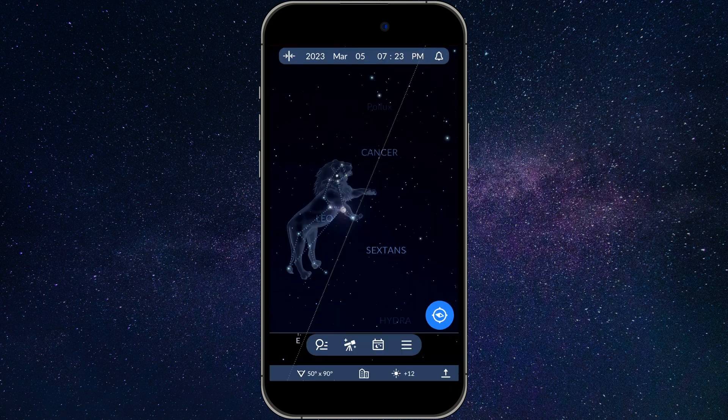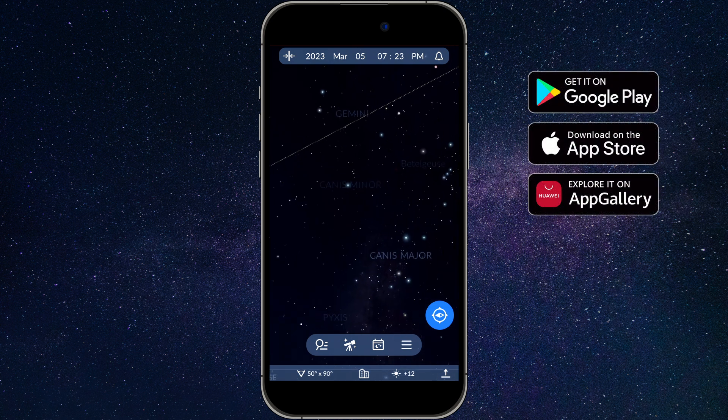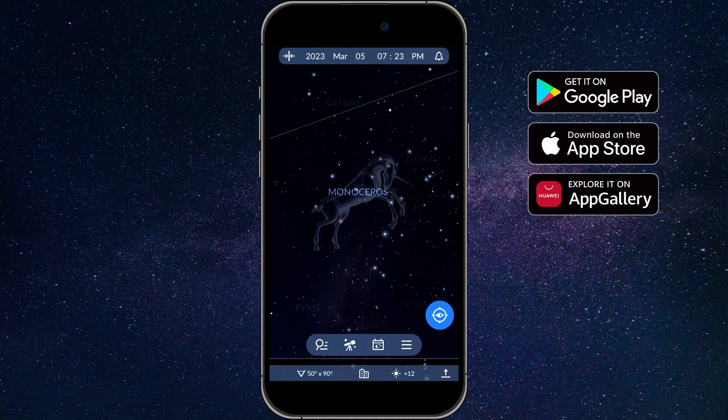Now you know how to use reminders in Sky Tonight. Download the app and unravel the mysteries of the night sky. We'll see you next time.